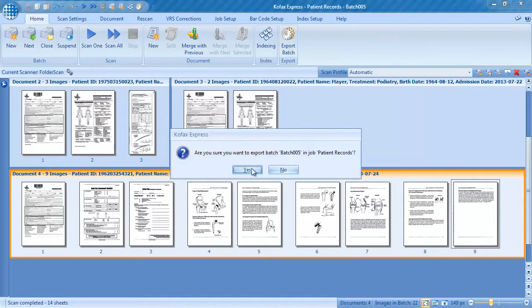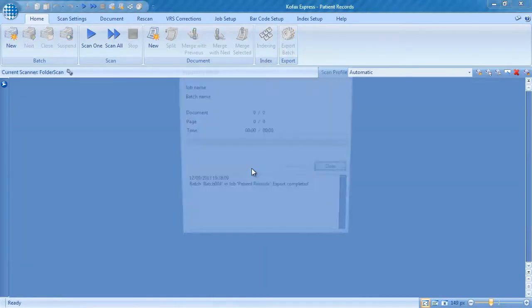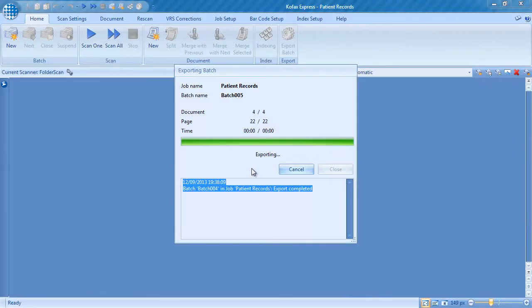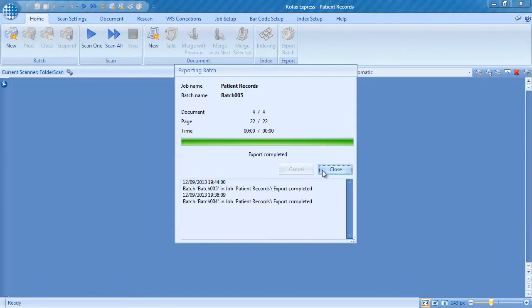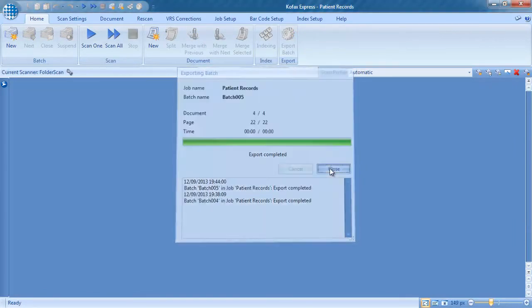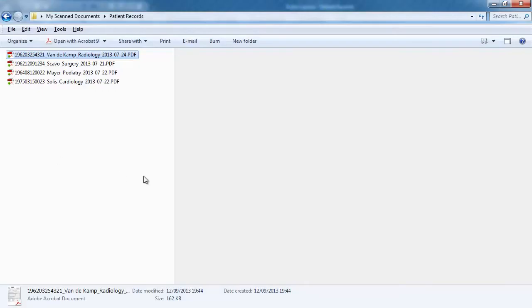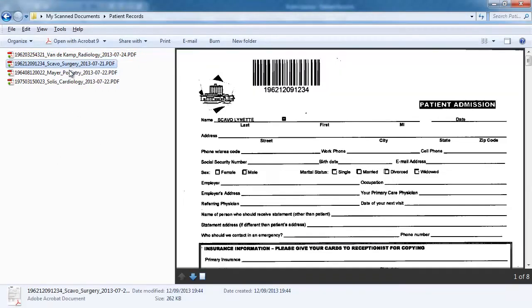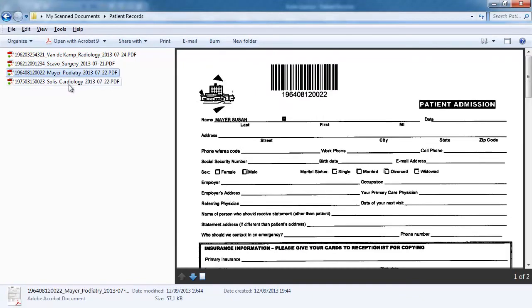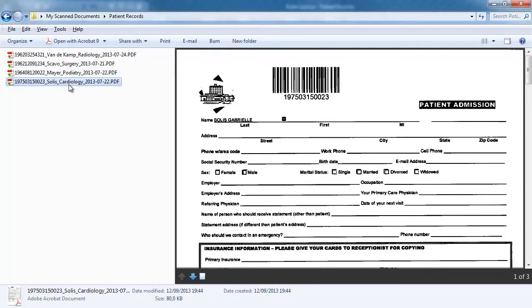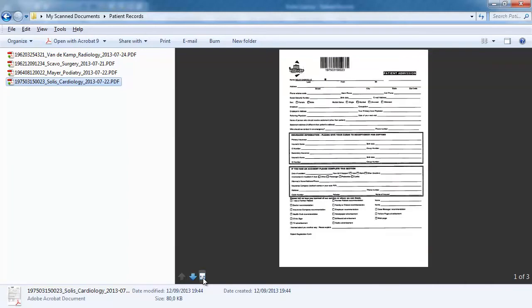For the demo, we will export the patient files in PDF format to a folder on our desktop. As expected, we find 4 multi-page PDF files in our folder, one per patient file. We named each patient file according to its index fields.